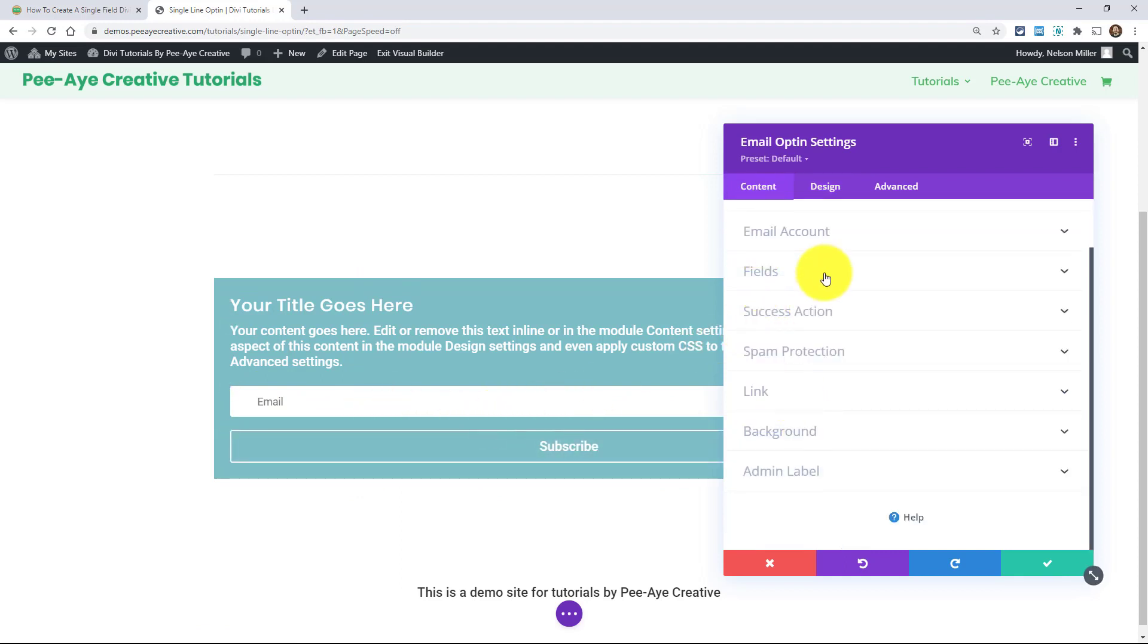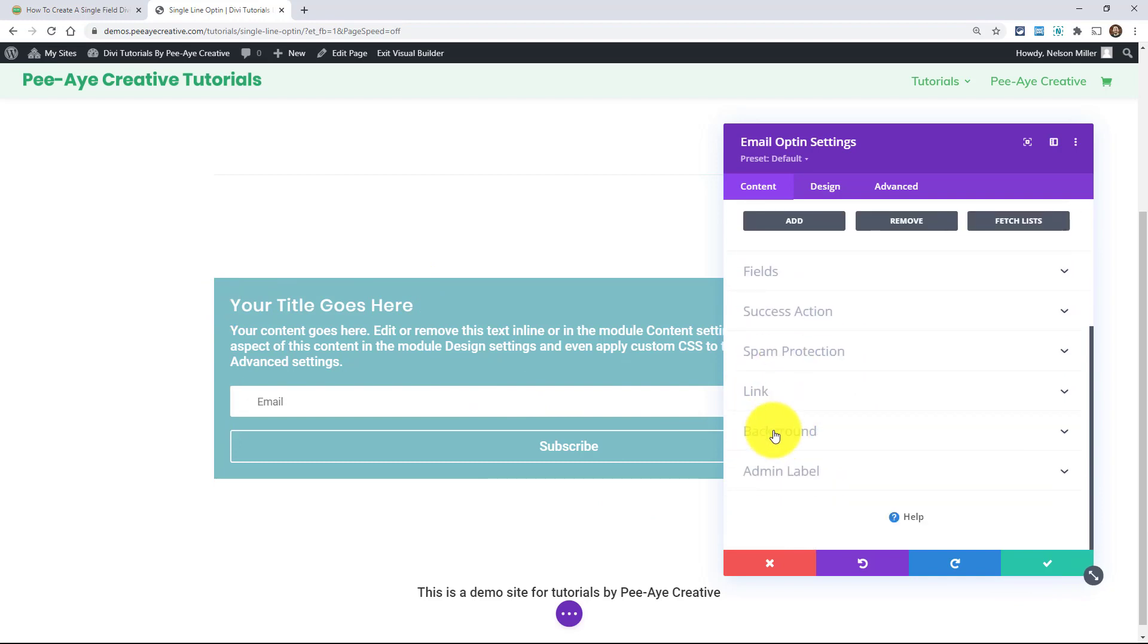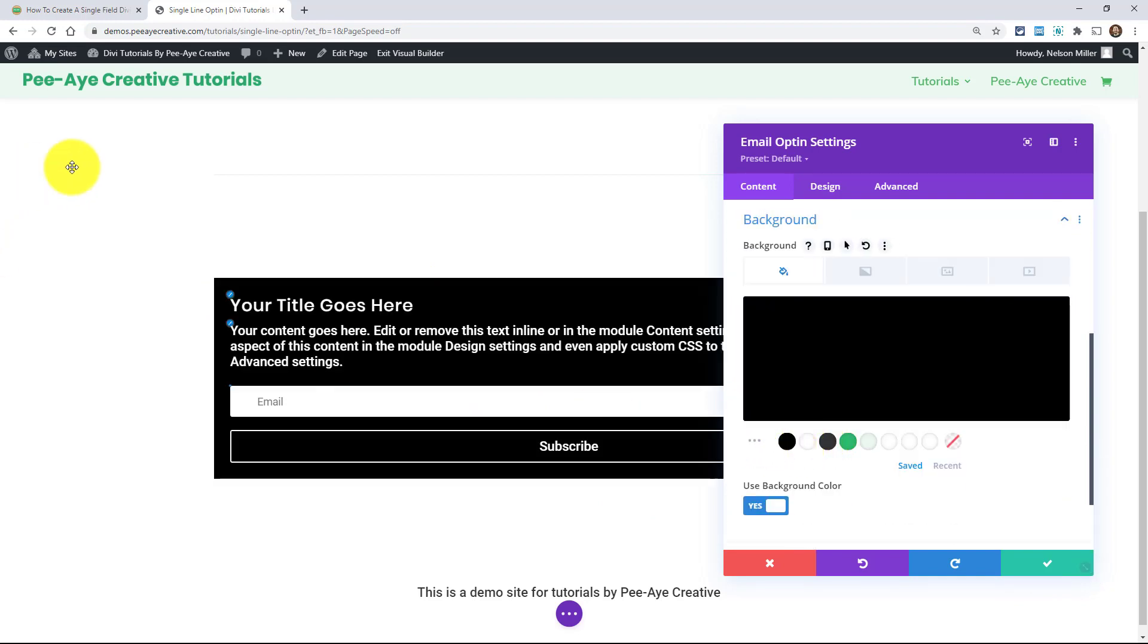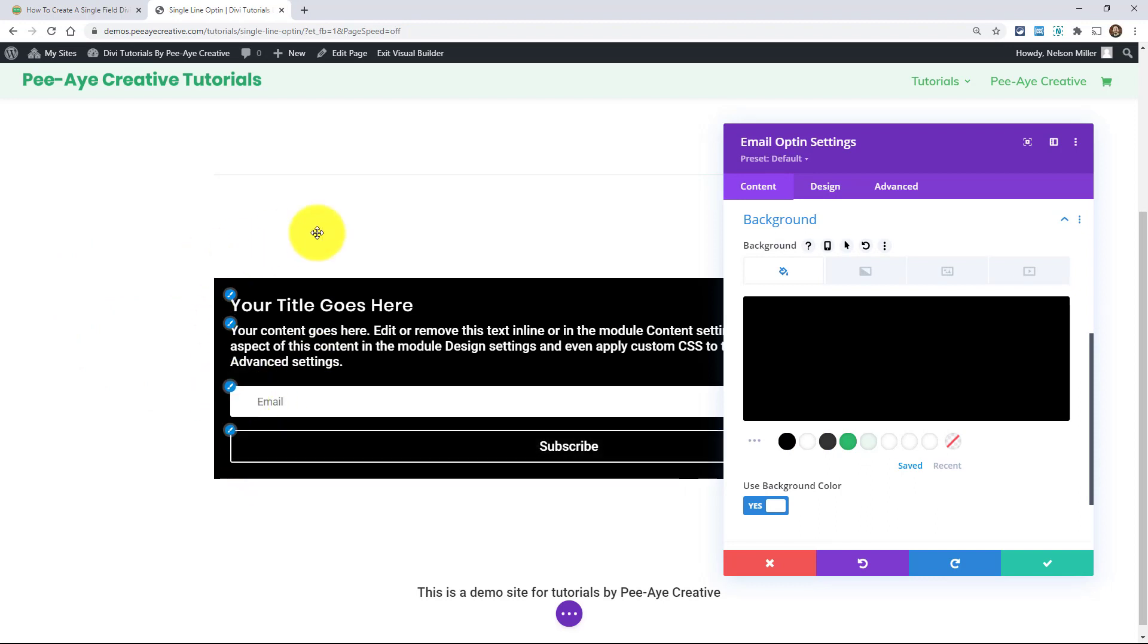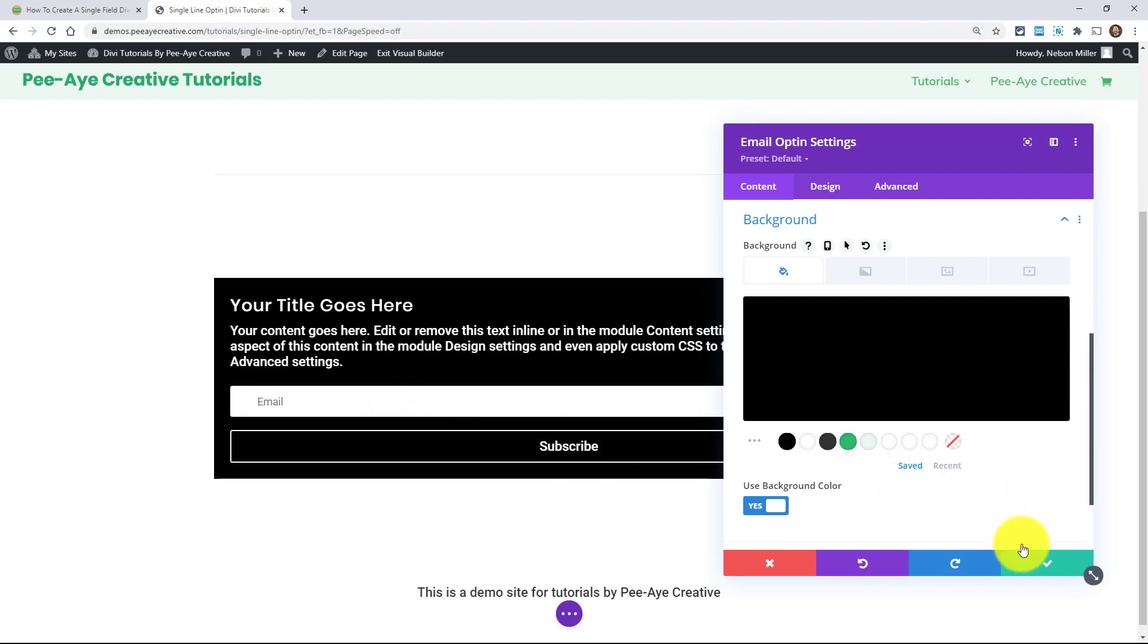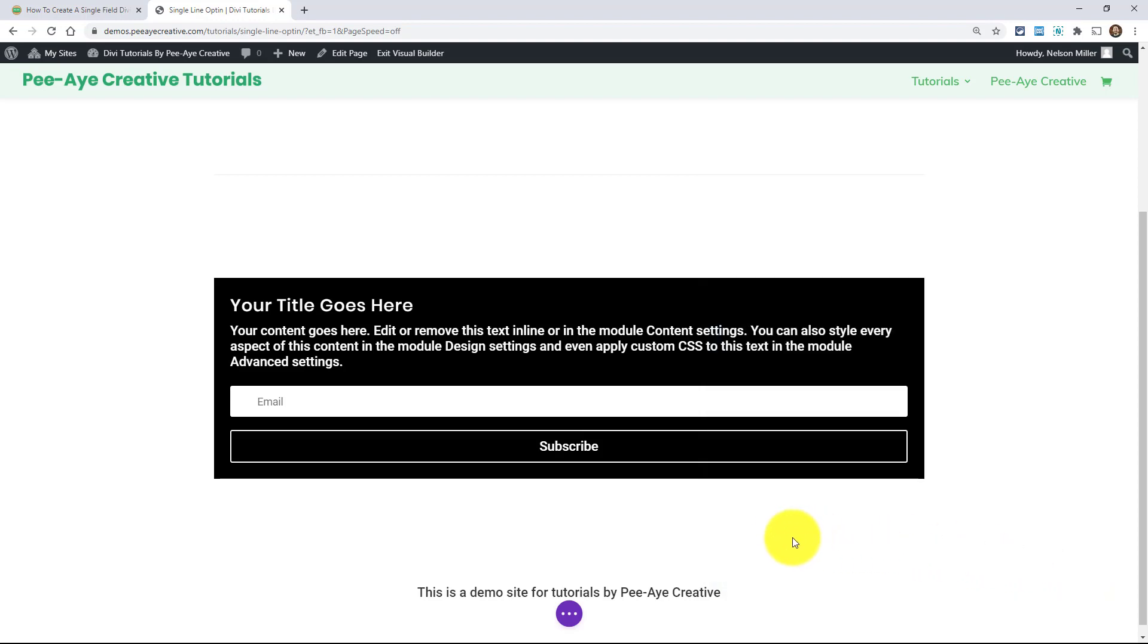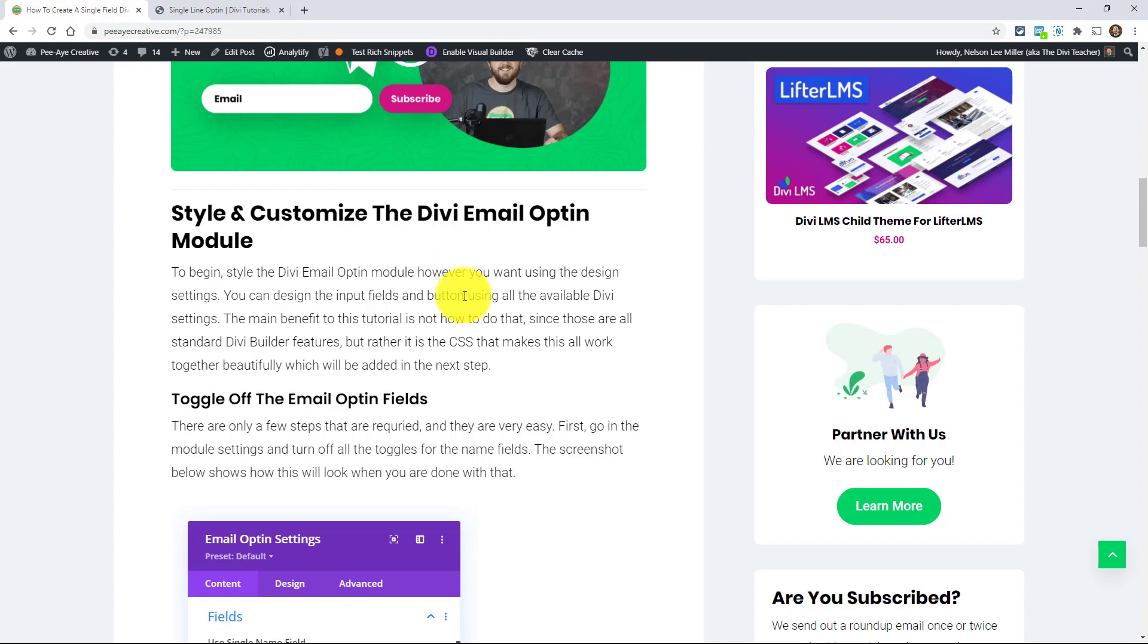Obviously connect your email account here under the email account service provider and all that. I'm using MailChimp, whatever. And then design this, obviously, I doubt you like that background color and just whatever, style it however you want. Maybe you want these to be rounded. Maybe I'll show you a couple at the end, a couple of the ones that I've just recently done, but yeah, just go ahead and style that. That's the main part that is essential.